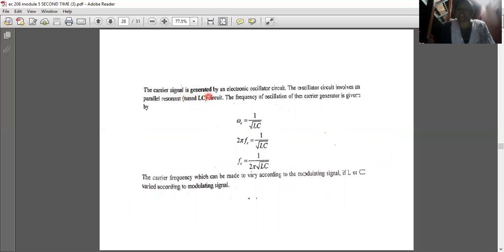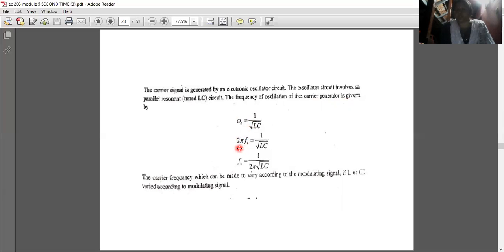The carrier signal is generated by an electronic oscillator circuit involving a parallel resonance tuned LC circuit. The frequency of oscillation of the carrier is given by ωc = 1/√(LC), and since ωc = 2πfc, we get fc = 1/(2π√(LC)). The carrier frequency can be made to vary according to the modulating signal if L or C varies according to the modulating signal.